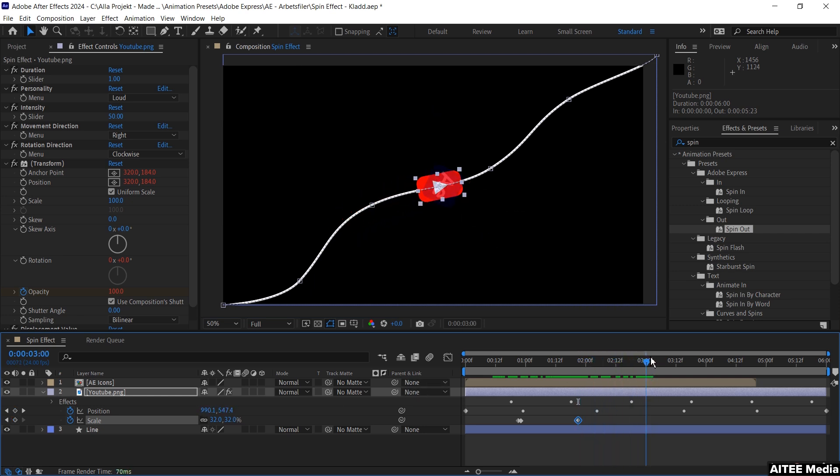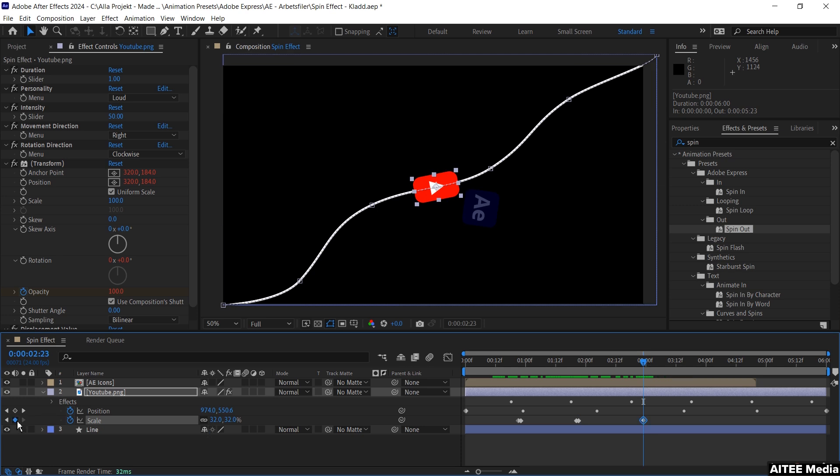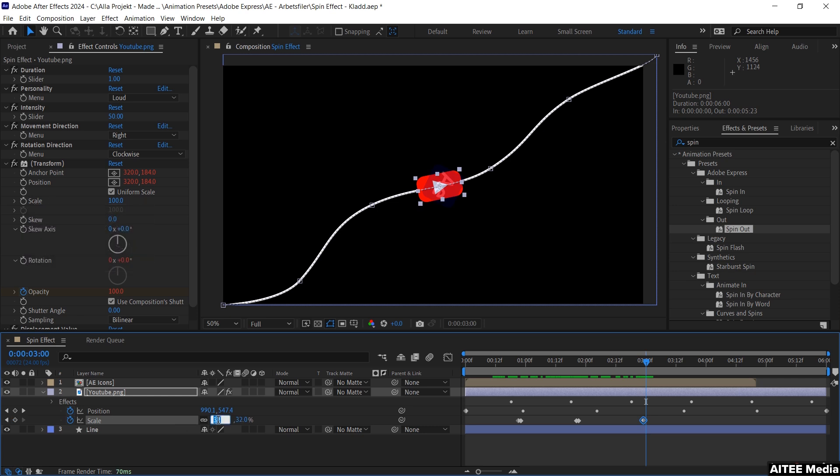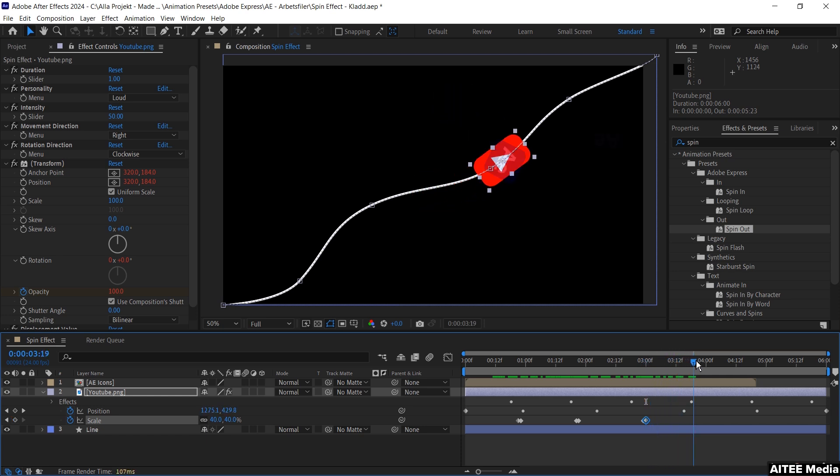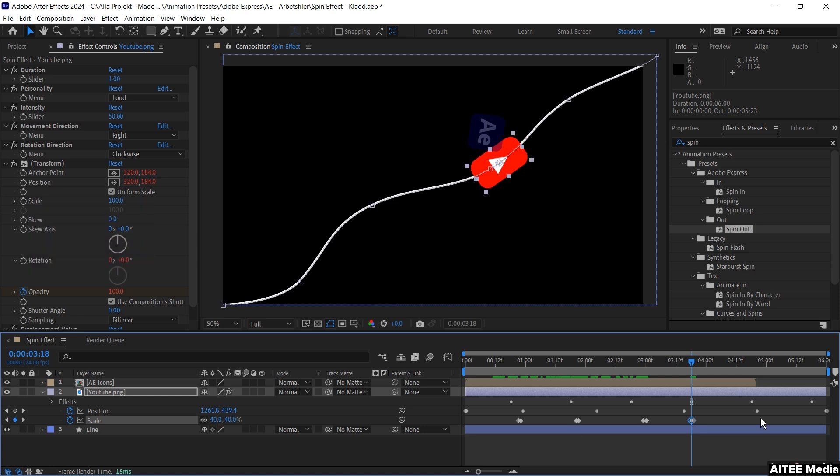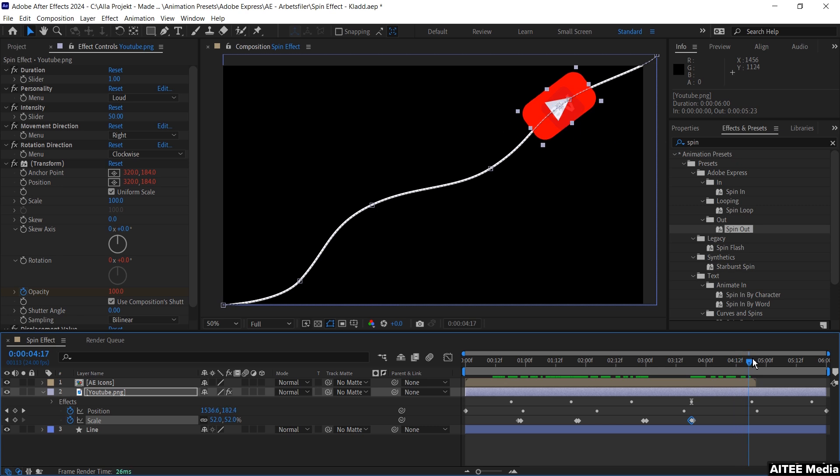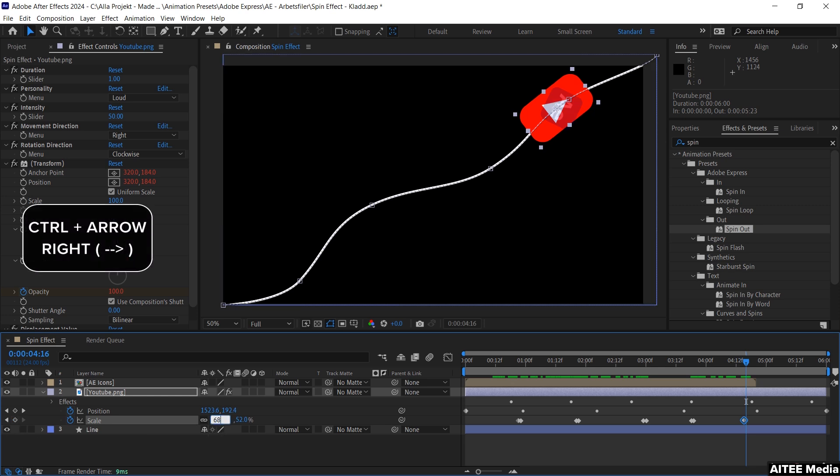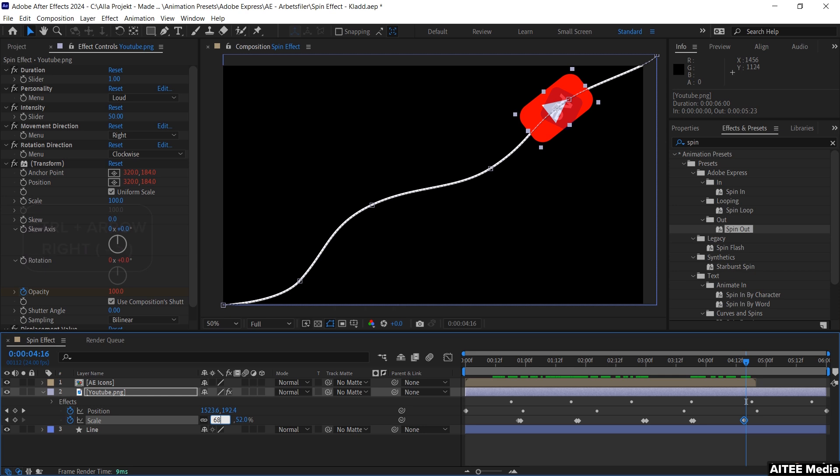Repeat the same process and create a keyframe, then go one frame to the right by holding Ctrl and pressing arrow right. Change this to 40 percent. Go forward again in the timeline and change this to 52, then go back using Ctrl+arrow left and change this back to 40. Move forward again to do the last animation. Create a keyframe when the icons are beside each other, move one frame to the right and change this to 68.